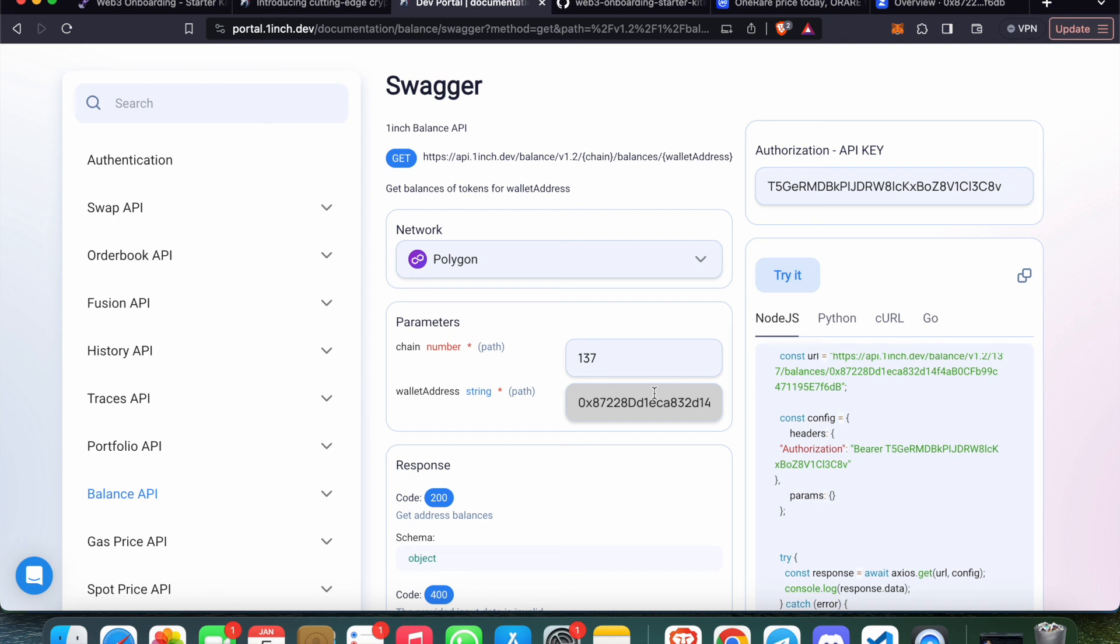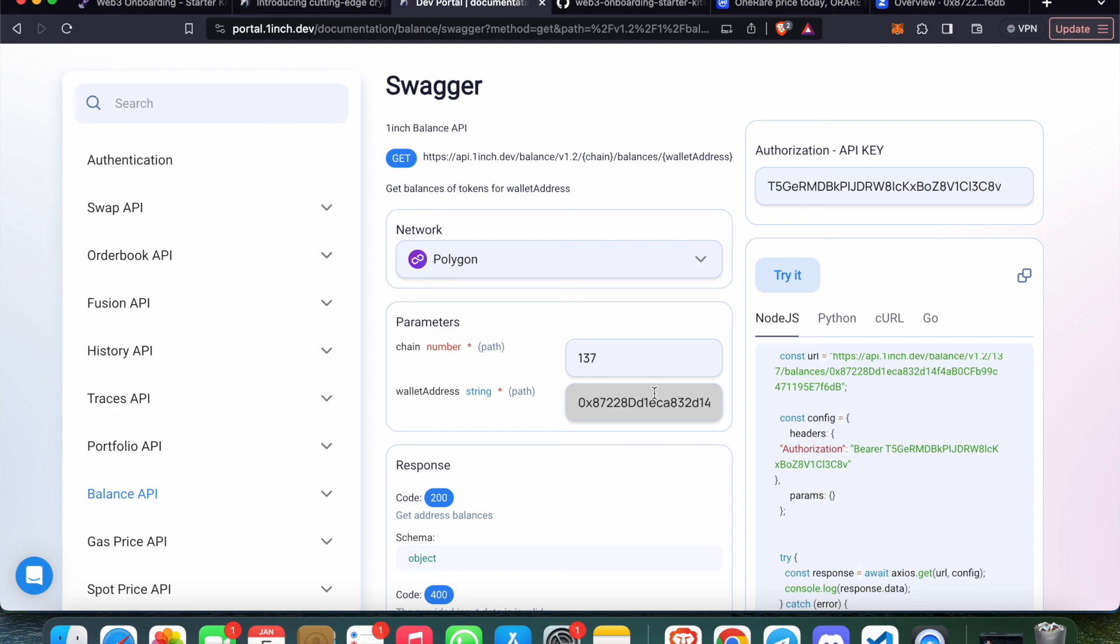I hope this is clear to you - how to implement 1inch APIs to your application. This is really useful if you build your own dashboard, if you love to play with data, if you wanted to derive some good decisions using data. Every data from the blockchain is completely free to you using 1inch. This is all about how to implement 1inch Fusion API to your application to build multiple use cases, portfolio, and everything. See you in the next video!